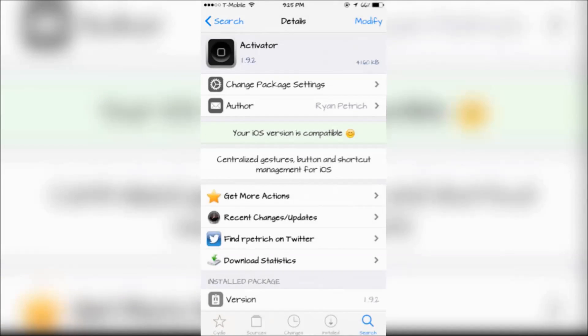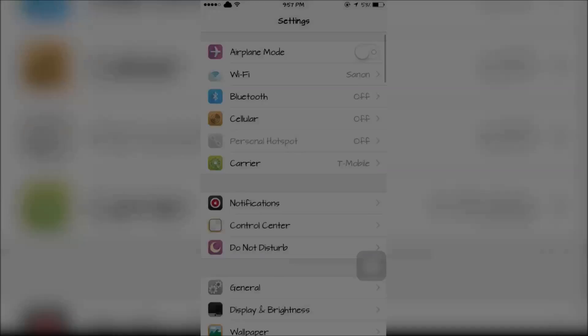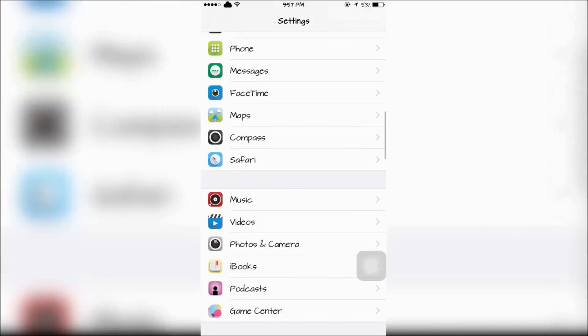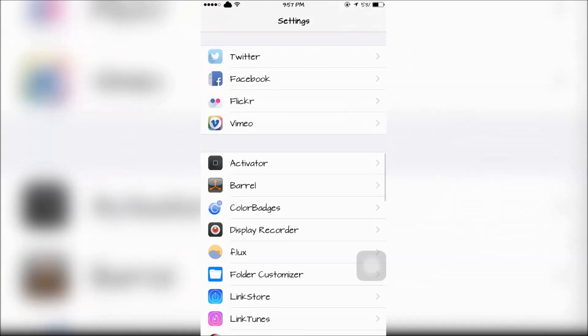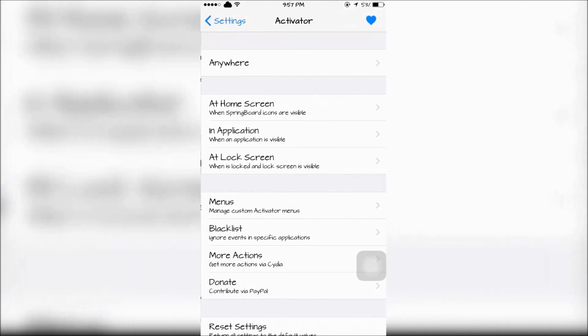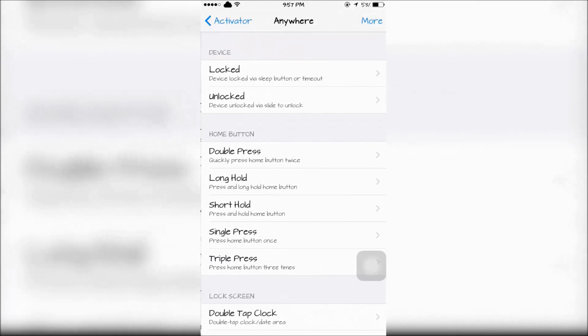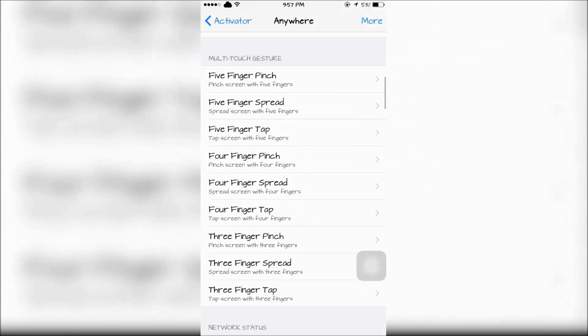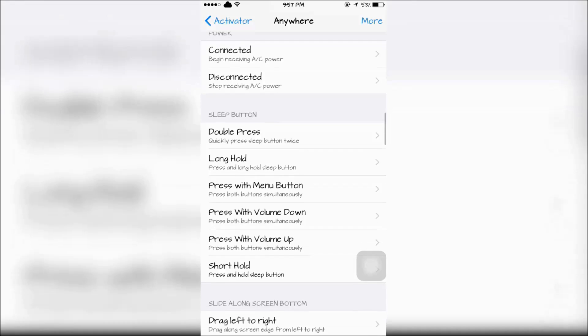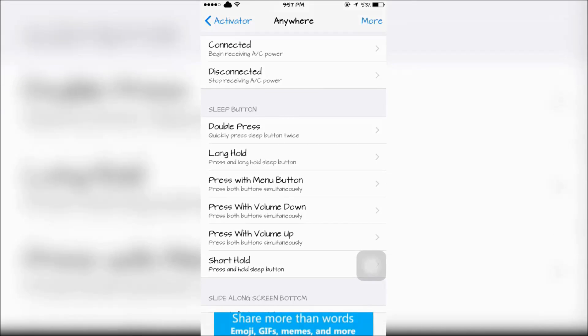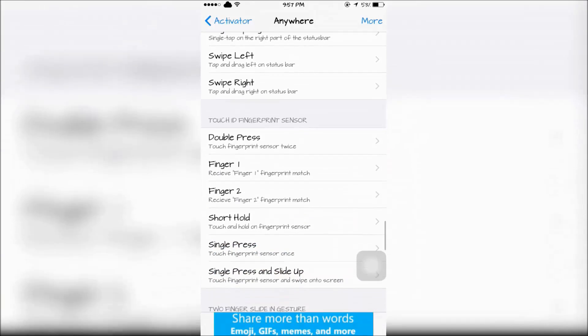Activator, which can be found on your springboard or your settings app, will allow you to use Touch ID as an action by going to anywhere and sliding down looking for Touch ID.